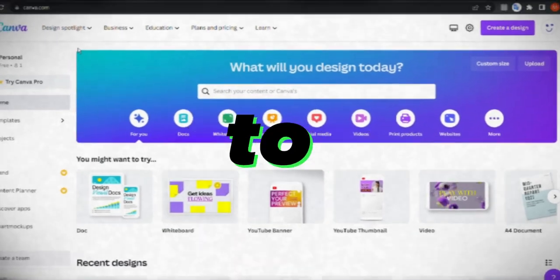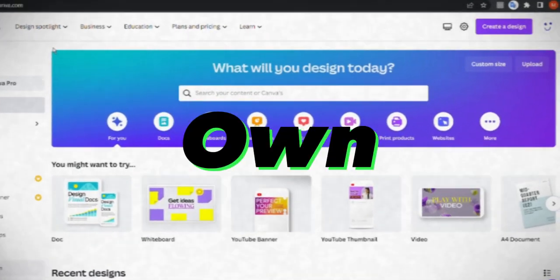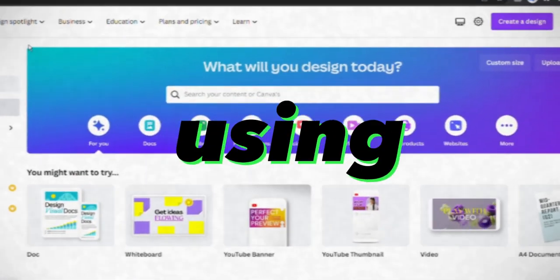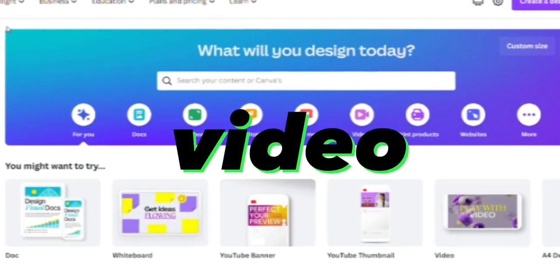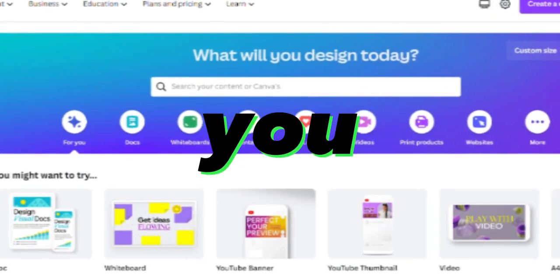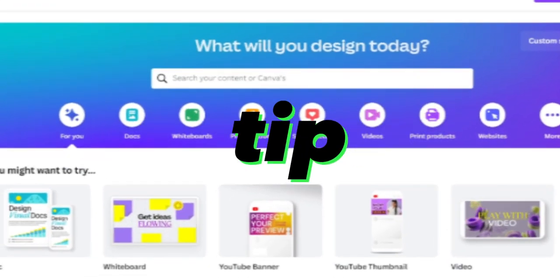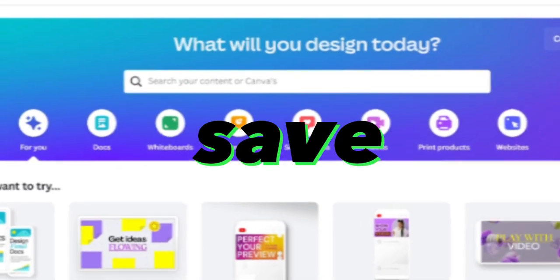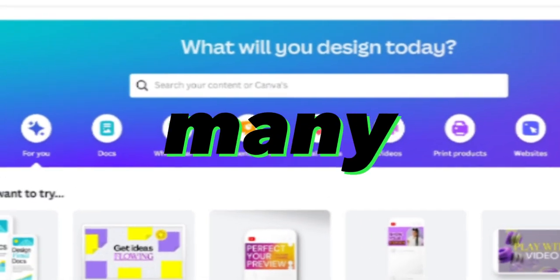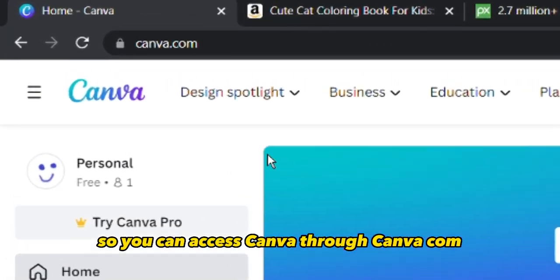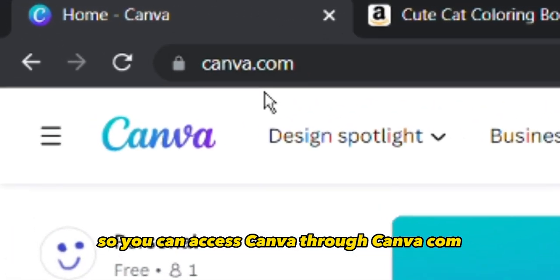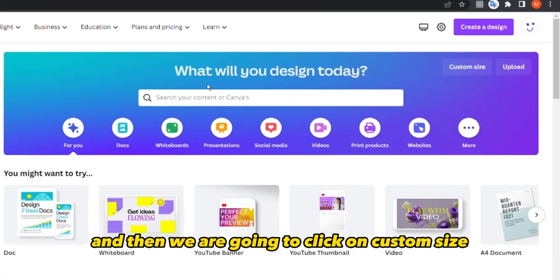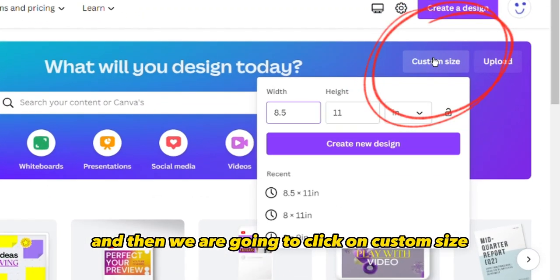Today I will show you how to create your own coloring book pages using Canva. In addition, at the end of the video I will show you a useful tip in Canva not many people know about that might save you many hours. You can access Canva through canva.com and then we are going to click on custom size.